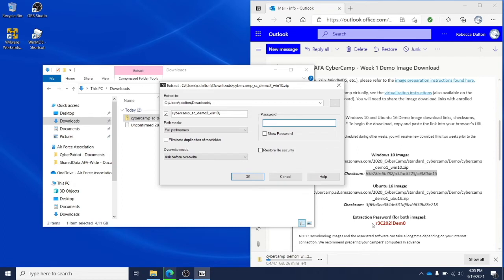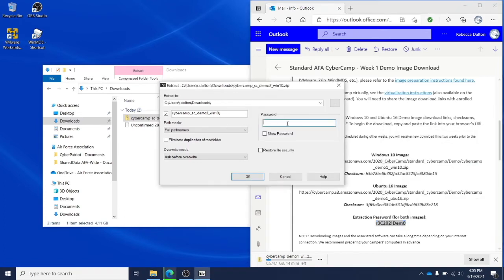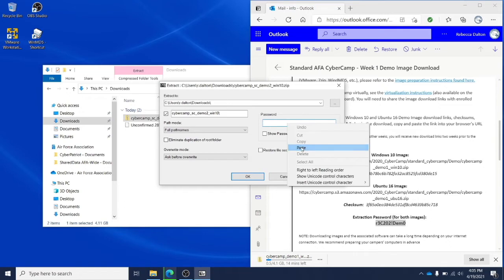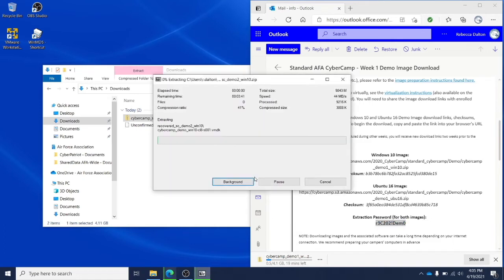Insert the extraction password. You can copy and paste the password into this field. We do recommend that you double check there are no additional spaces added to the password. And you'll click OK to start the extraction process.